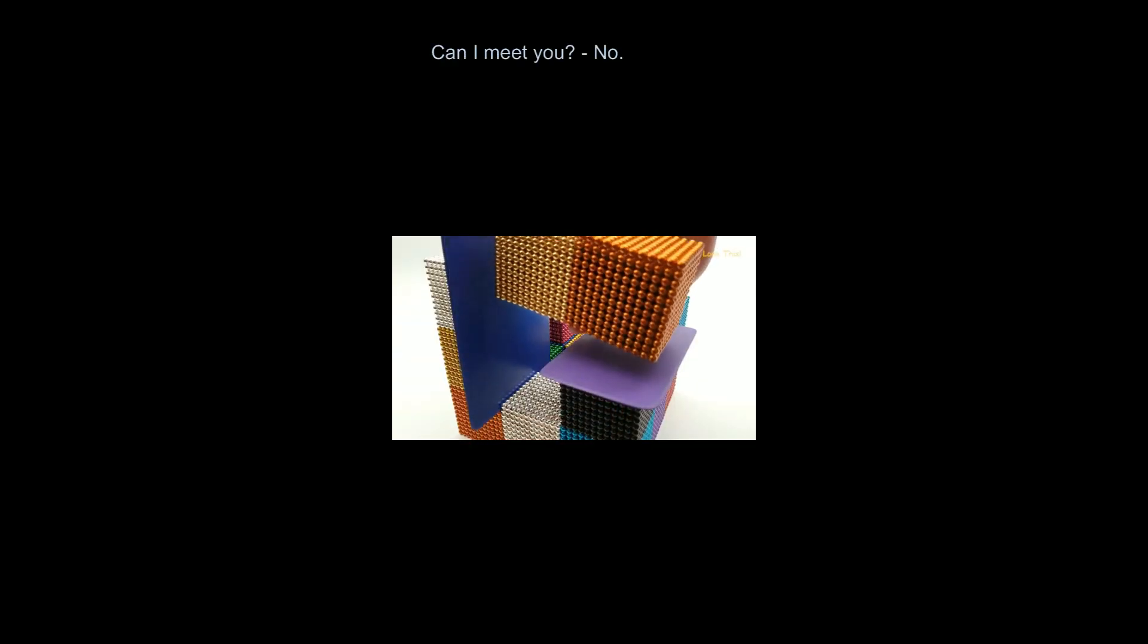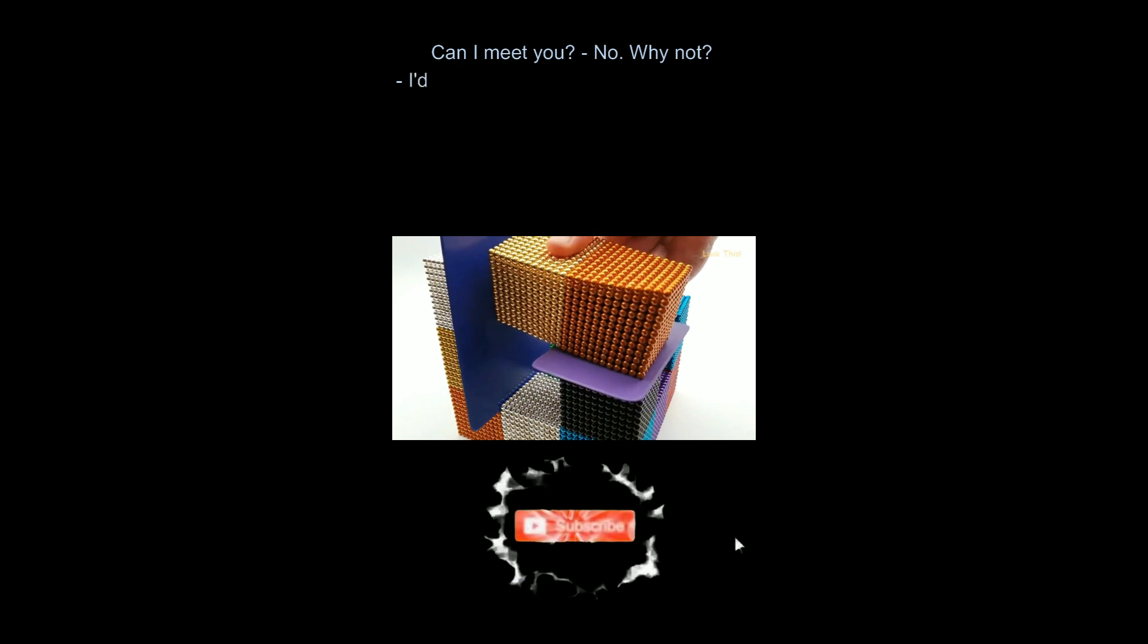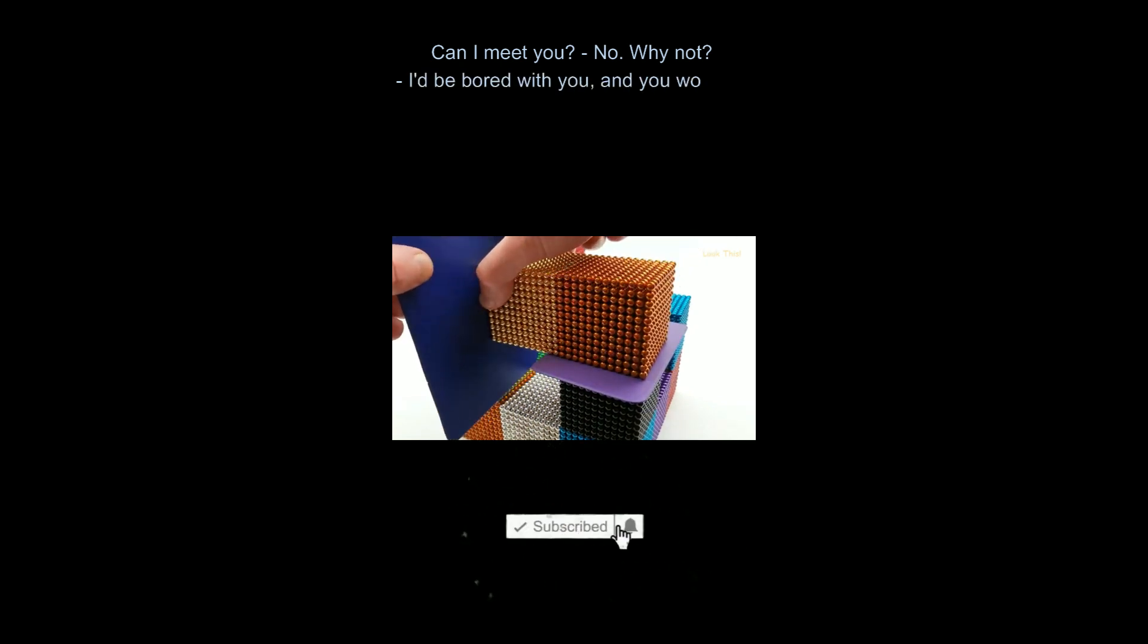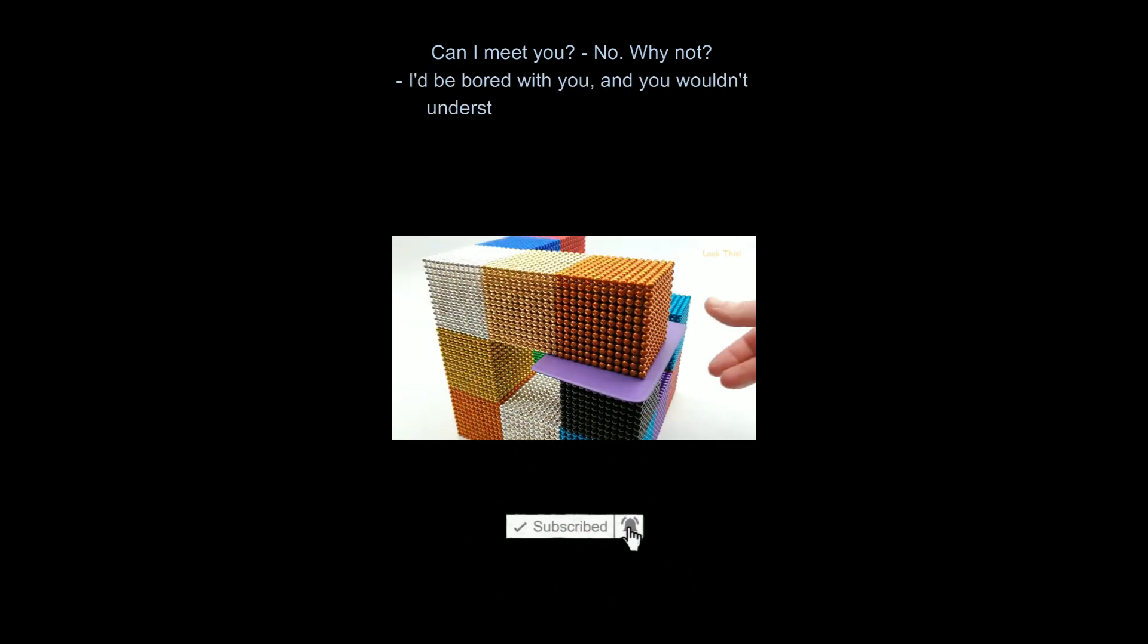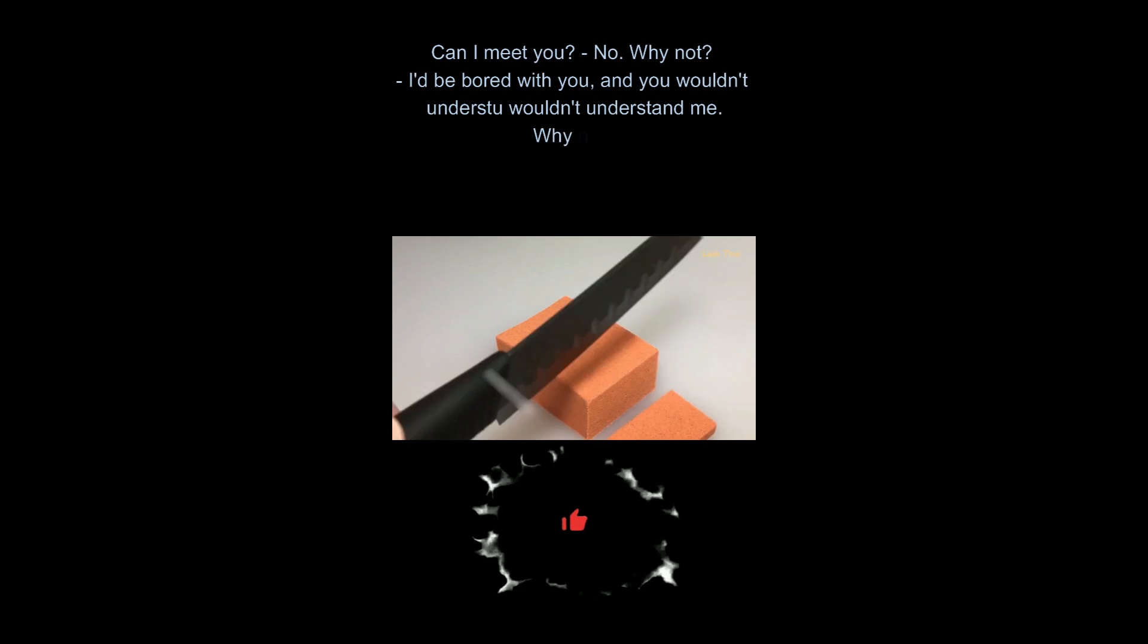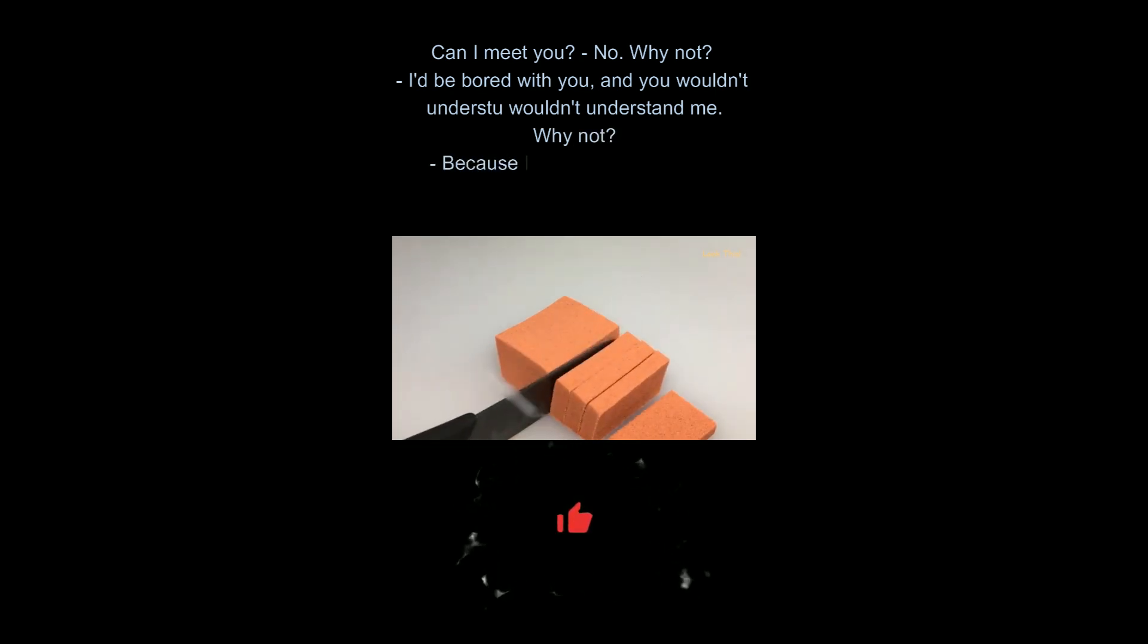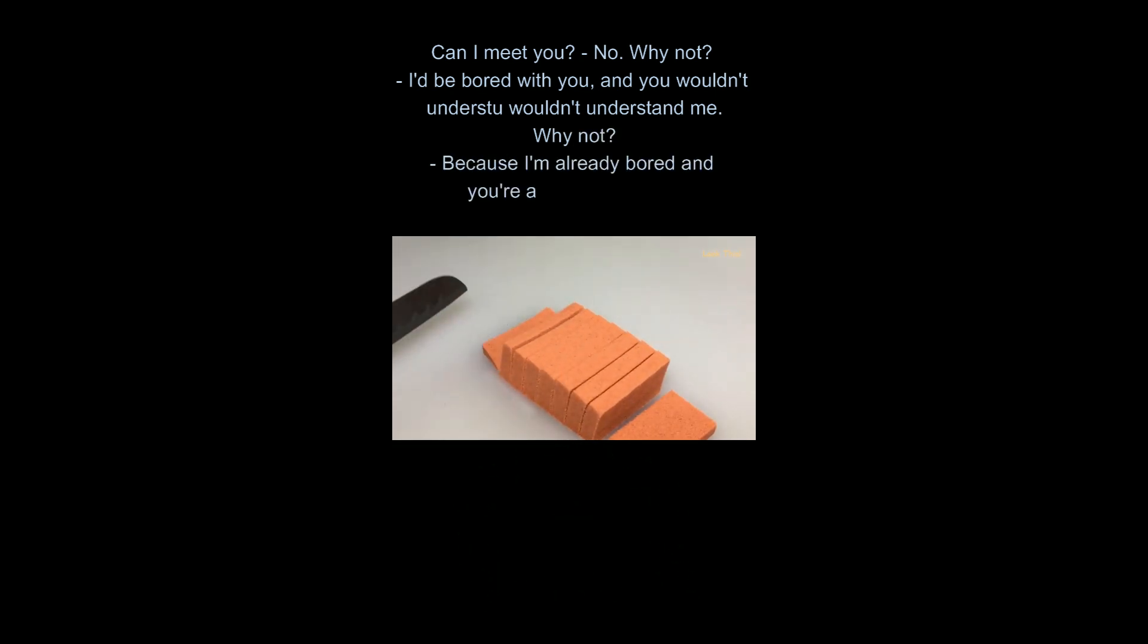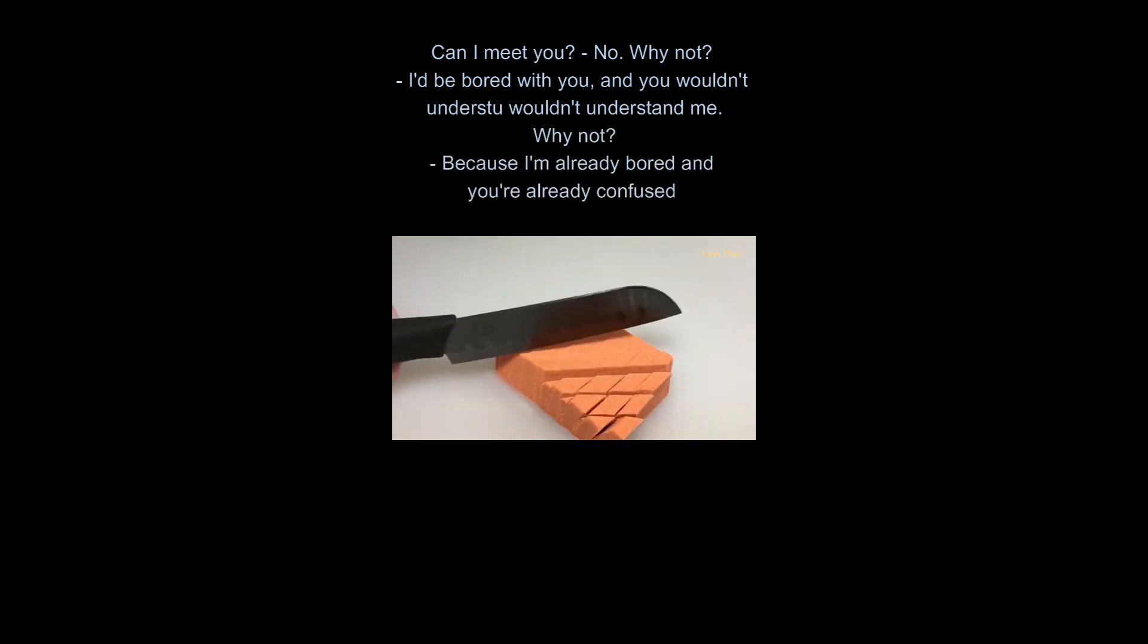Can I meet you? No. Why not? I'd be bored with you, and you wouldn't understand me. Why not? Because I'm already bored and you're already confused.